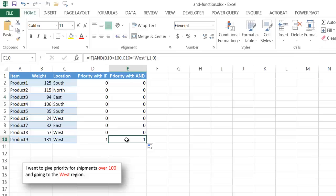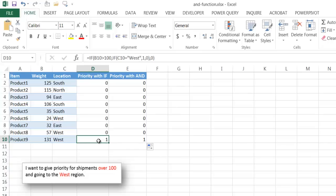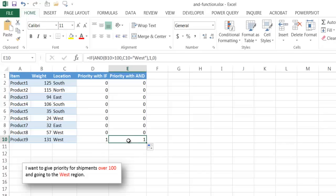Now, here's an example where we can use it where we're trying to do some conditions where we have some criteria, if this, then that, if this, then that. And if we have multiple ones, instead of writing multiple if statements, we can just write one if statement and wrap an and inside of it to fit those conditions and it will give us our output. So there's the and function and an example of how we can use the and function.